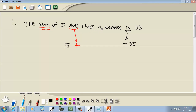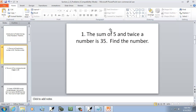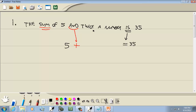Now 'twice a number' — well, 'number' is like a variable. If they don't say which letter, we'll just use x. And twice it would be 2x. Now that's our setup, and now we want to solve it.